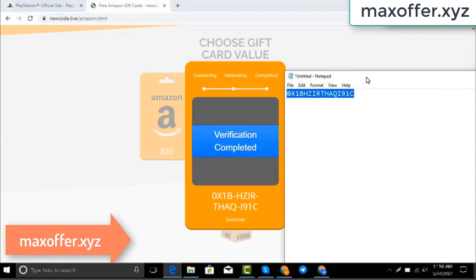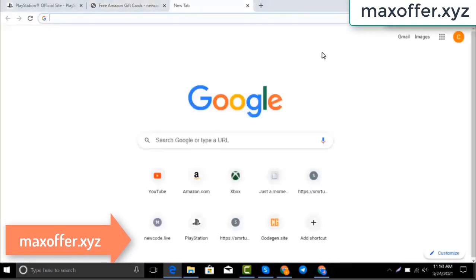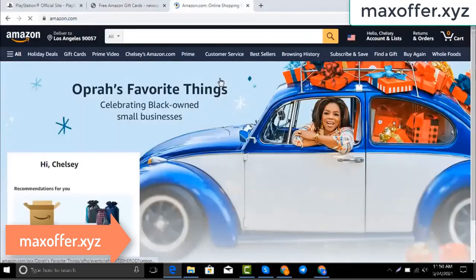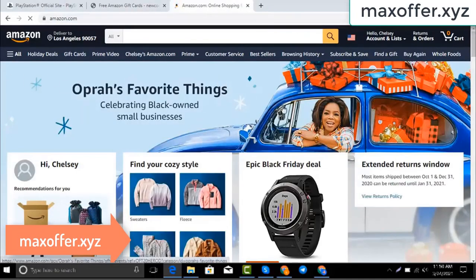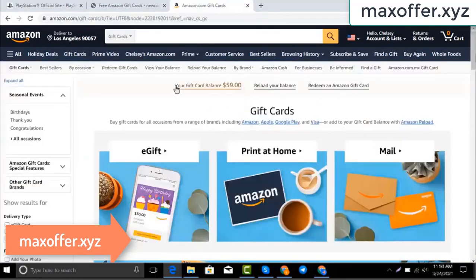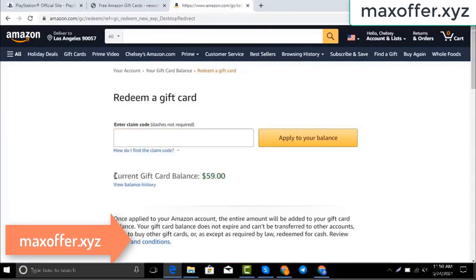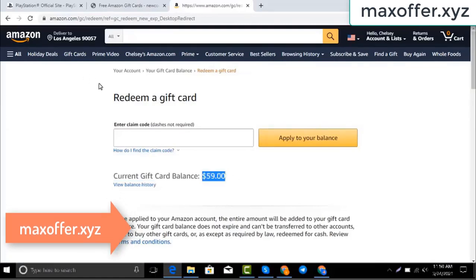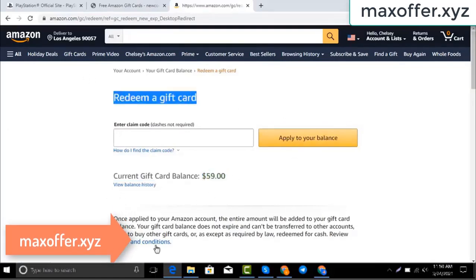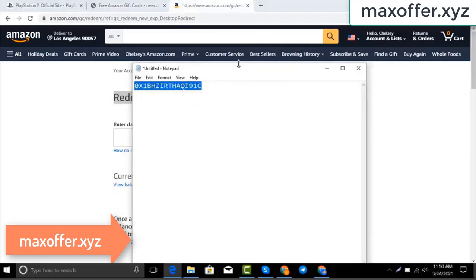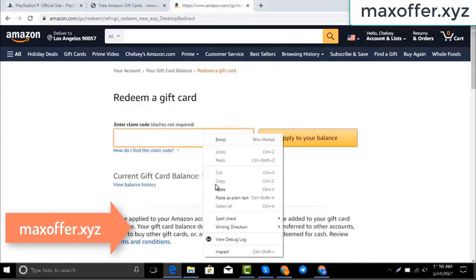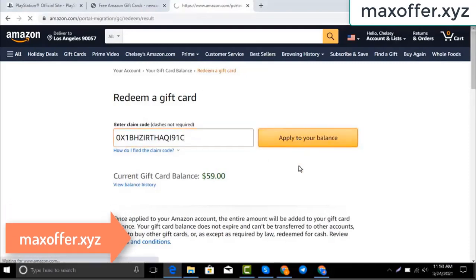Typing complete. Now go to the Amazon website, go to gift cards. You can see my balance is 59 dollars. Click redeem an Amazon gift card, copy my code and paste here, then click apply to your balance. And you can see a hundred dollars added to my balance.